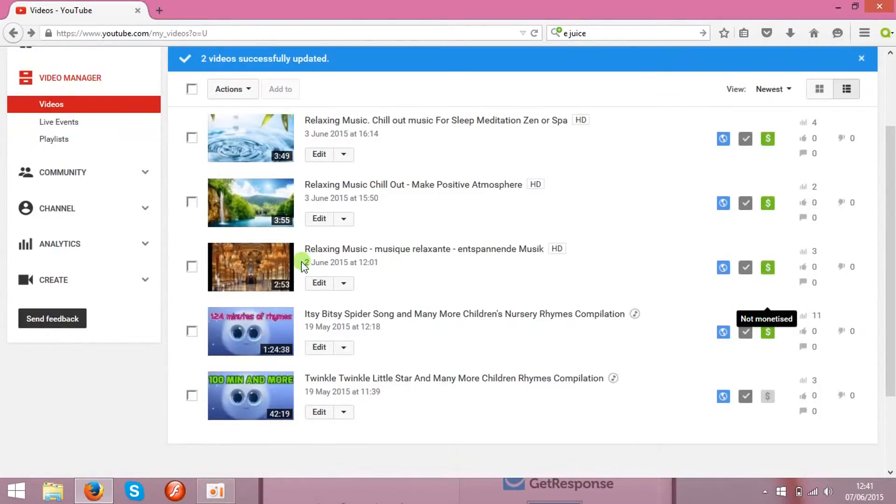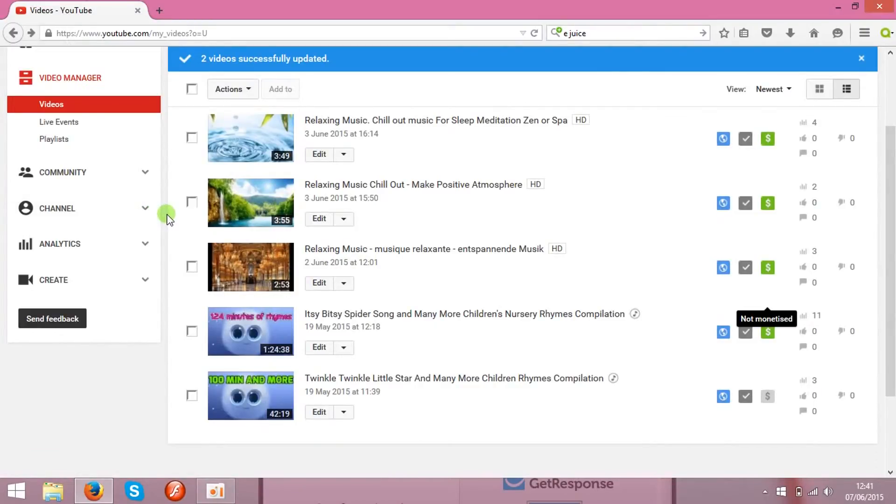So the next step is to add AdSense account. So all the clips, what you monetize, and the ads are shown on the clips, all the money will go to AdSense account, and you will not be earning any money before you associate that with AdSense account.